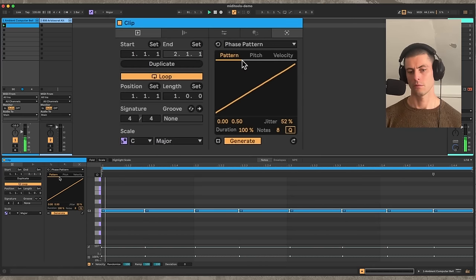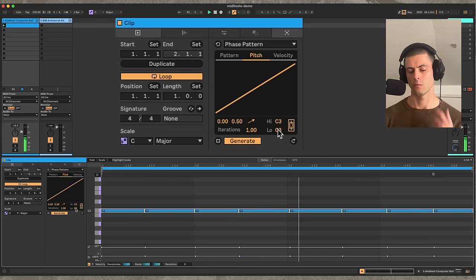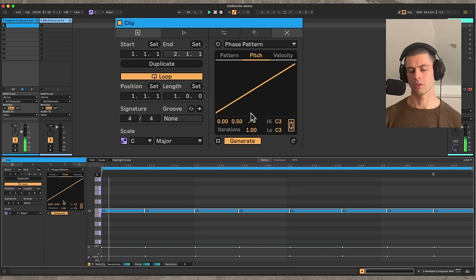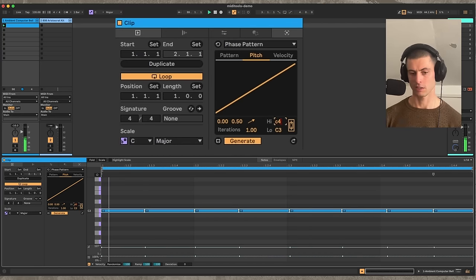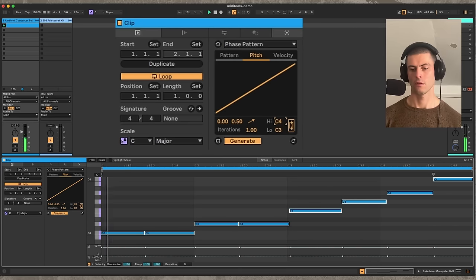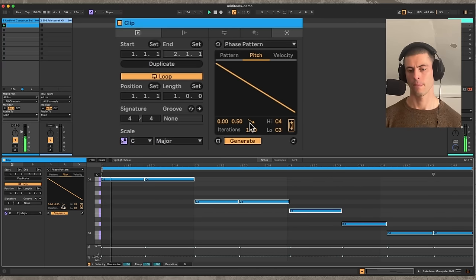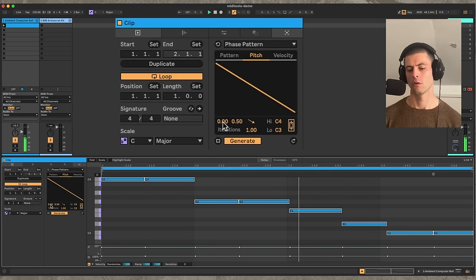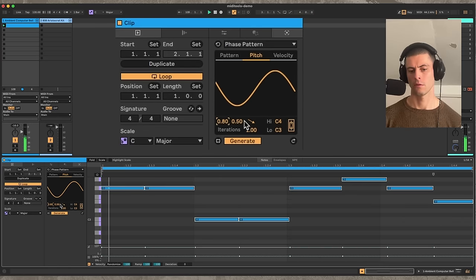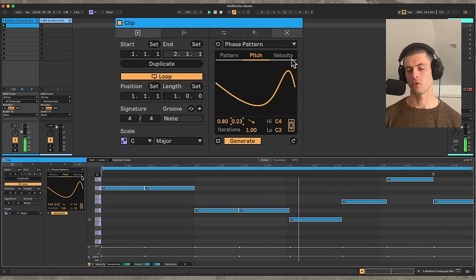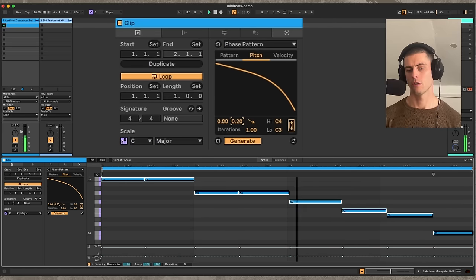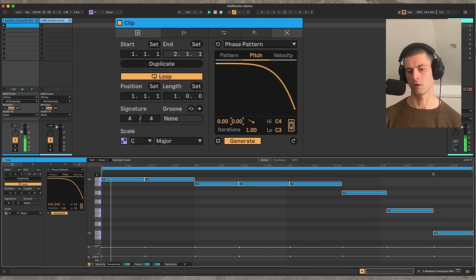Now that we have a pattern, we can change the pitch of these notes with the pitch section. We have a similar function type and a range, which right now is C3 to C3, so nothing happens. But if I change it from C3 to C4, now we have a rising melody — a little arpeggio. We can make it fall by switching the direction of the function, or change it altogether. For pitch and velocity it's a little different: we have the same linear-to-logarithmic shape.